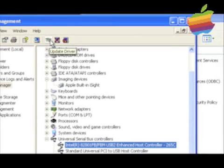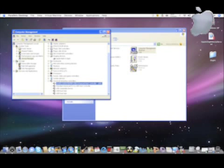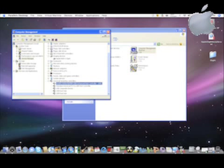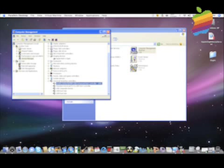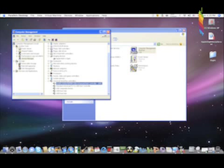Once you do that, it will go through the process of installing your Apple built-in iSight.